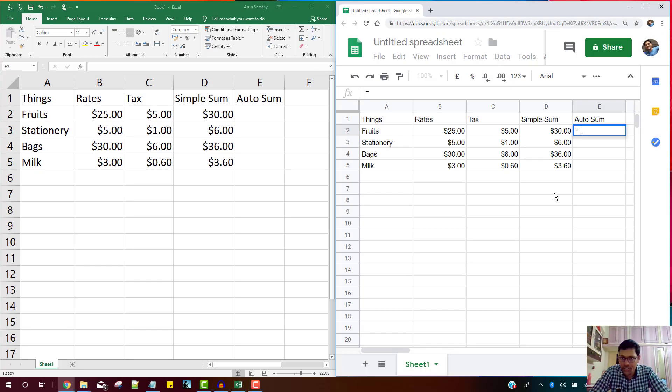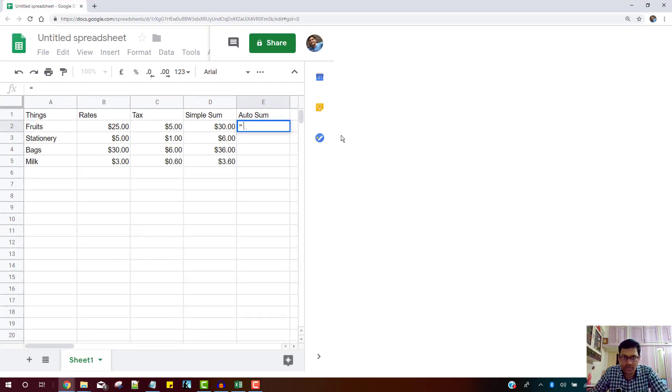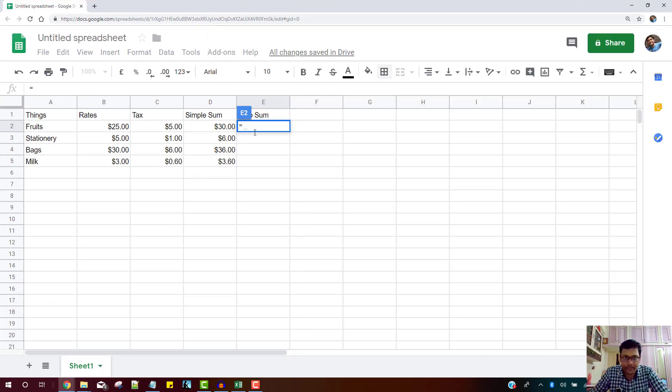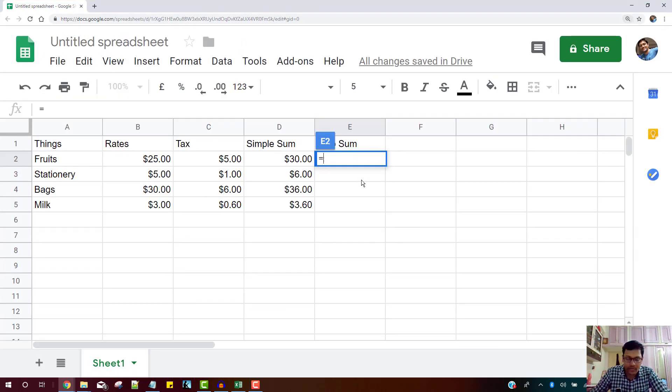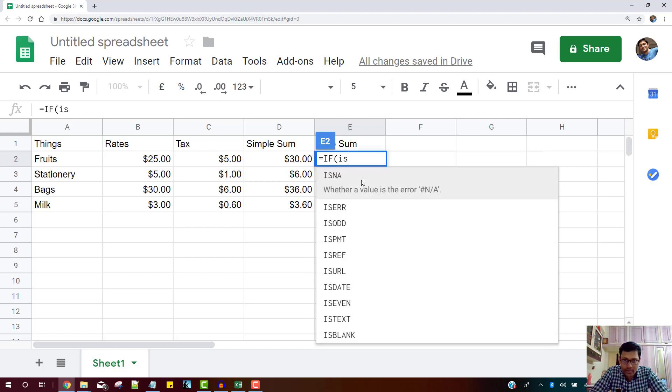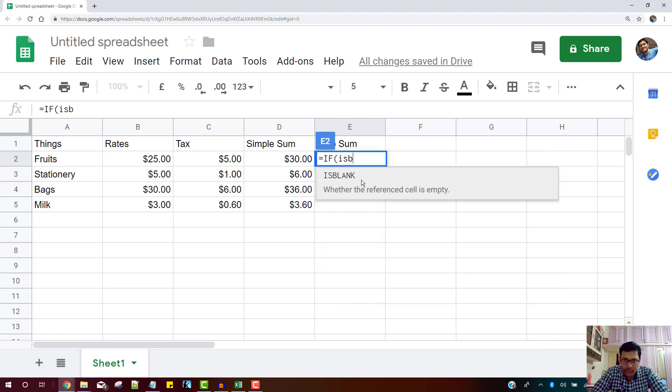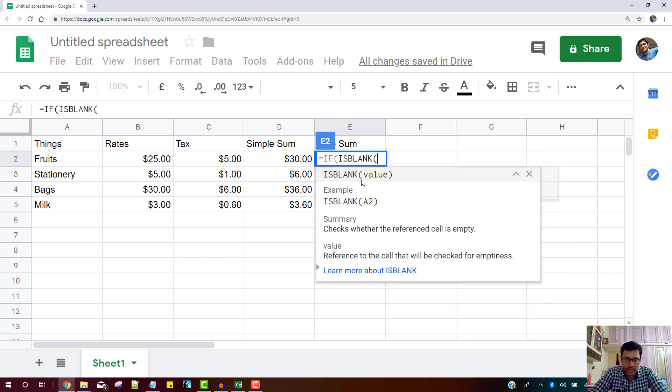First, I'll ensure that this formula is written. Let me maximize the screen. Okay, I would ensure that if there is any blank cell. So to do this...